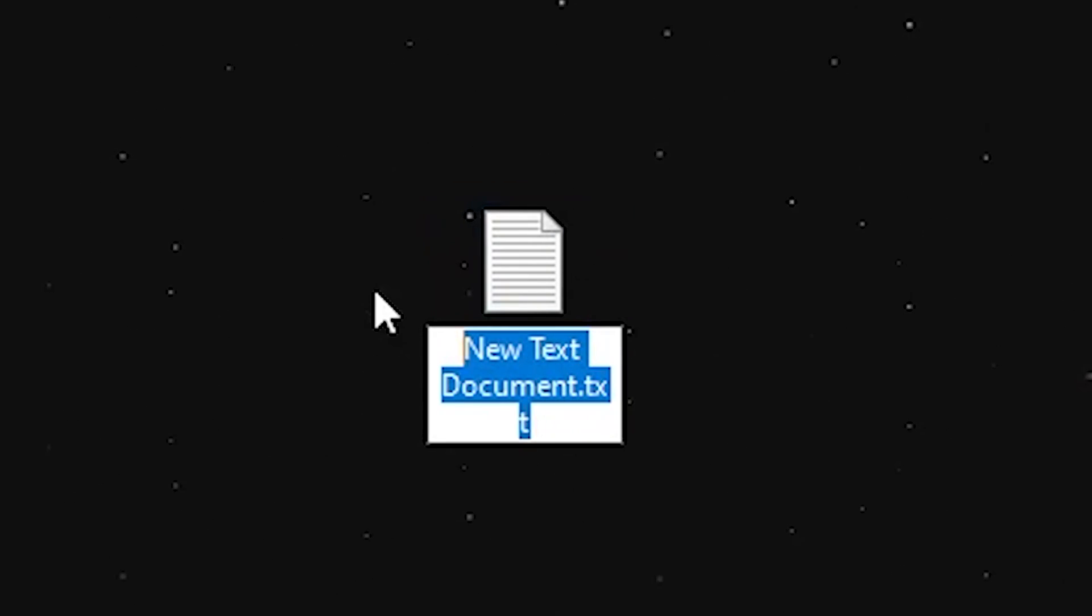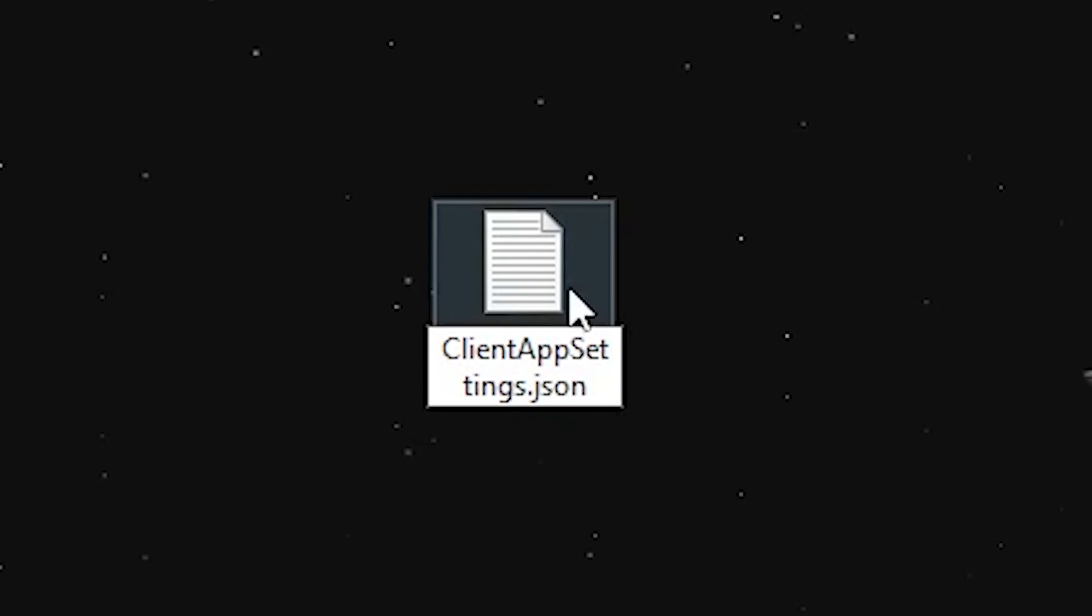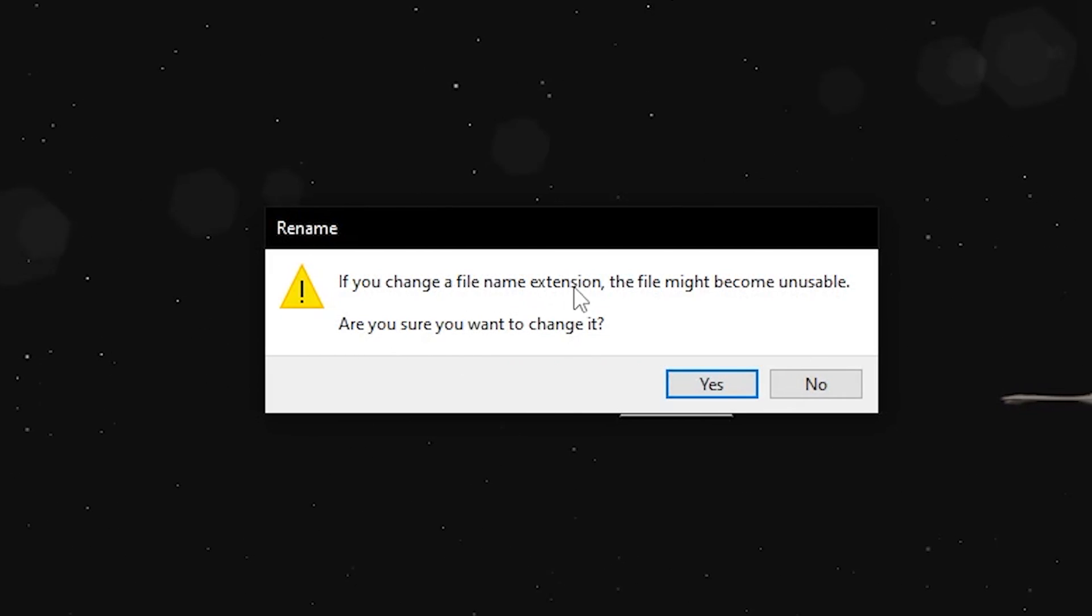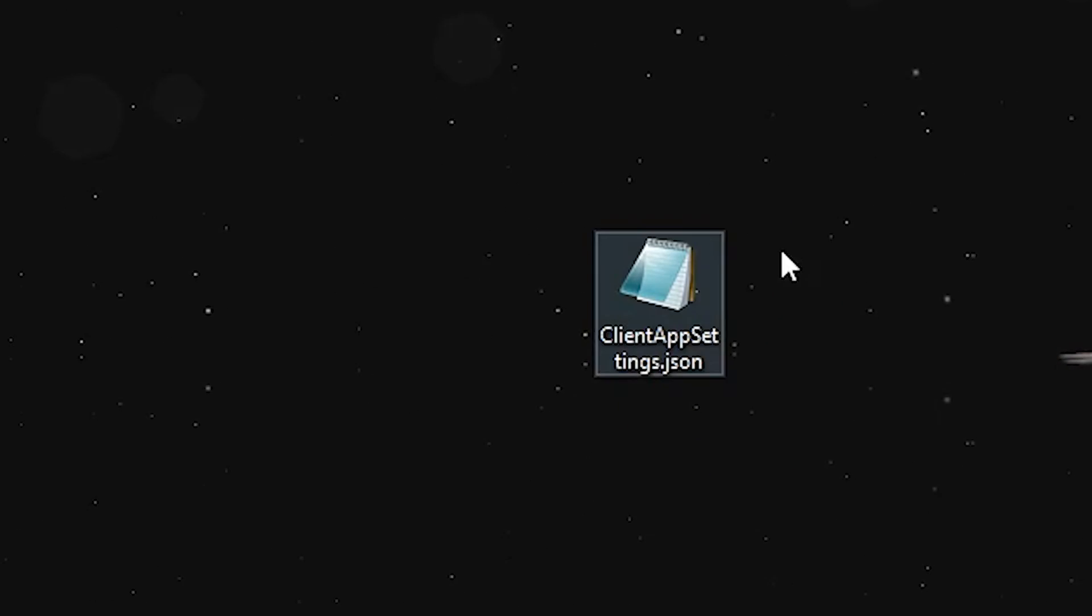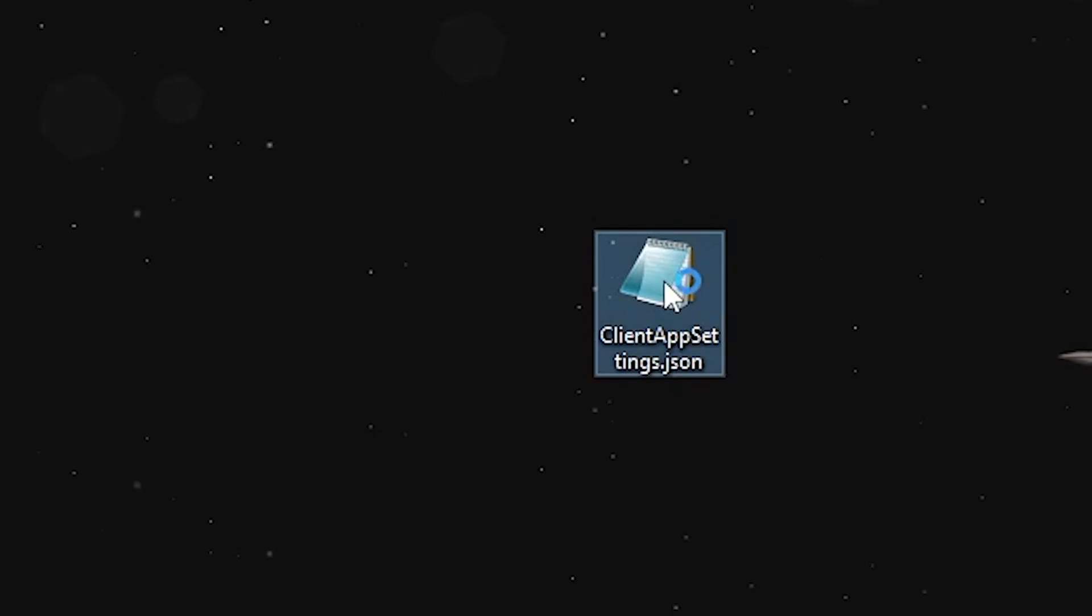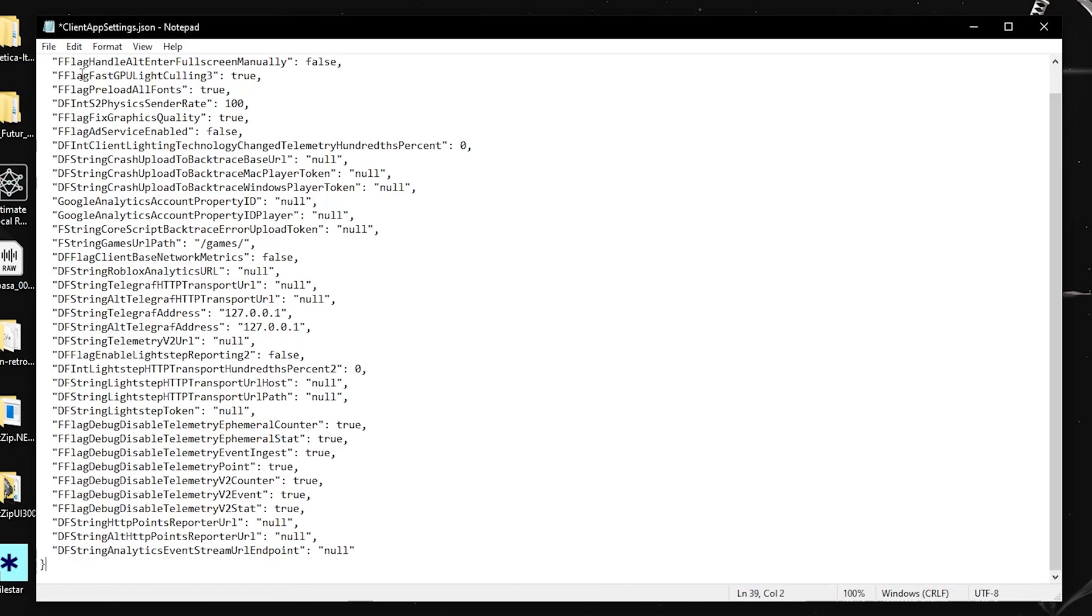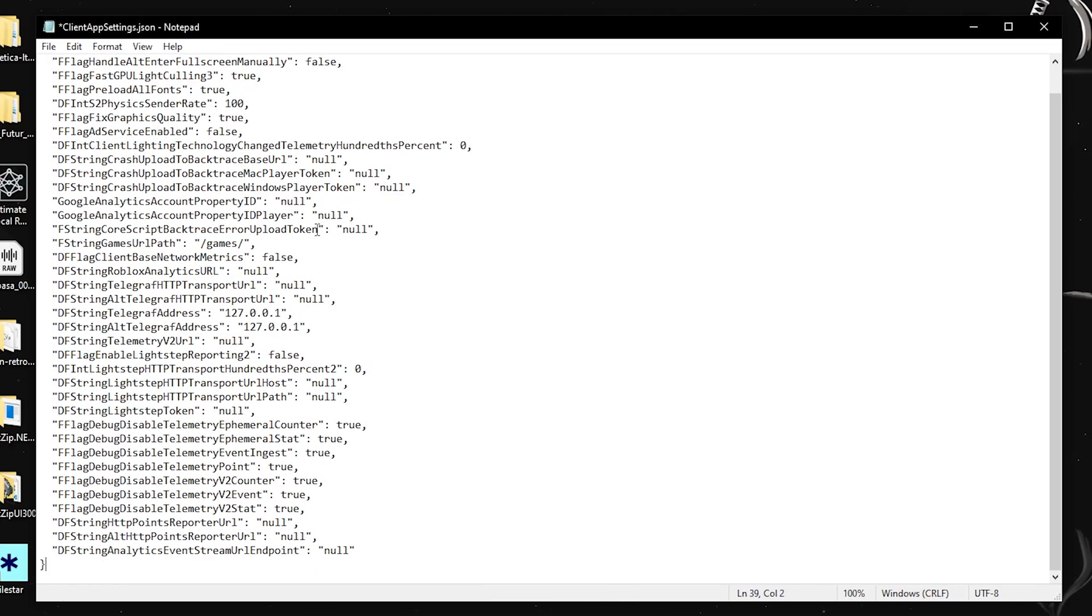Make sure you put the .json extension. It'll ask if you want to change the file name extension and that the file might become unstable. Just click yes. Once you do that, double-click on it. It'll open and you want to press Control+V and paste all the text that you just copied.